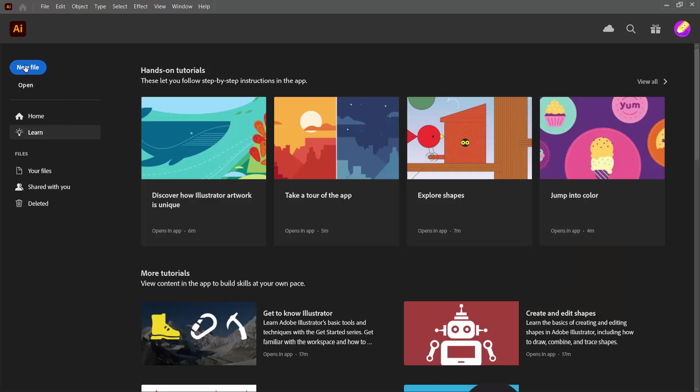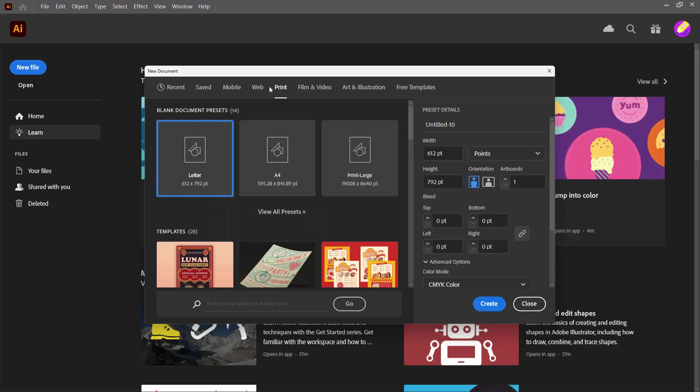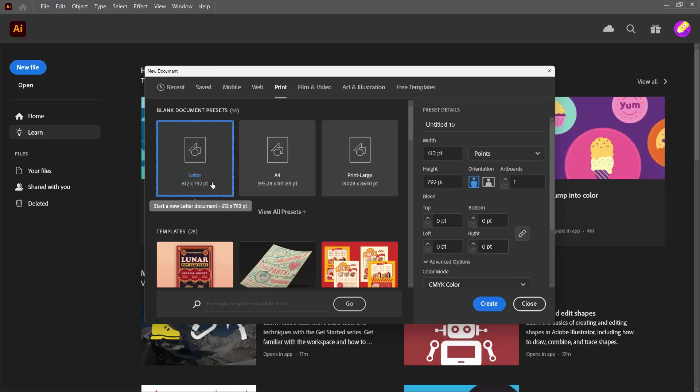I'm going to click here on New File and I'm just going to choose a print document because it's a little bit different in terms of measurement, so it's going to be a really good example to use. The document is 612 by 792 points. I do need to know that. So I'm going to write that down if I don't remember it. I'm going to click Create.